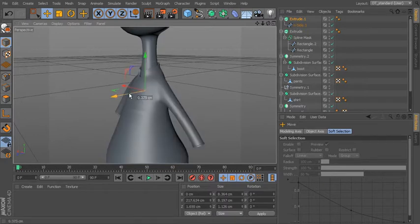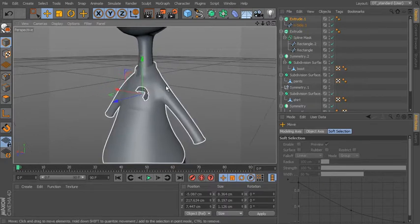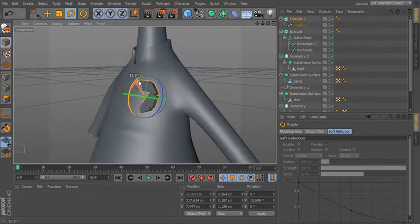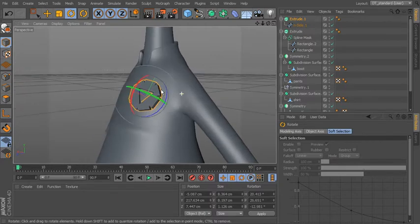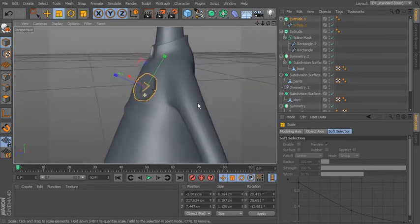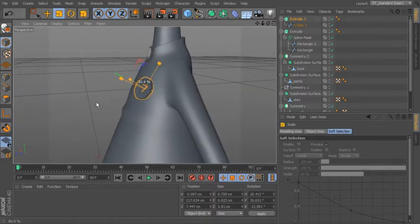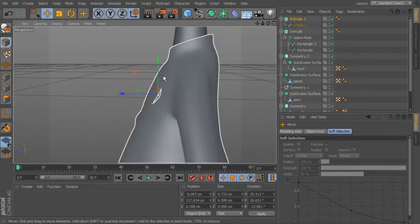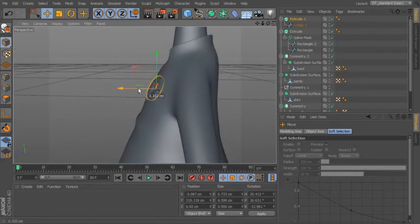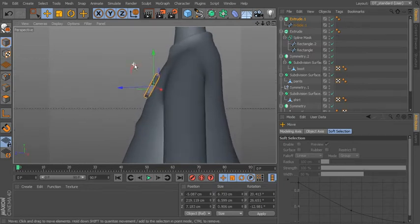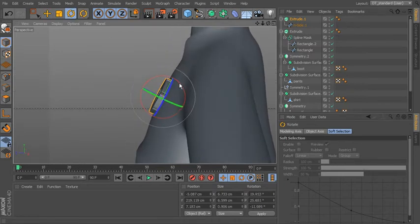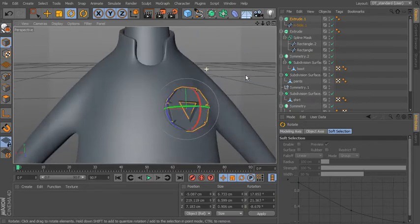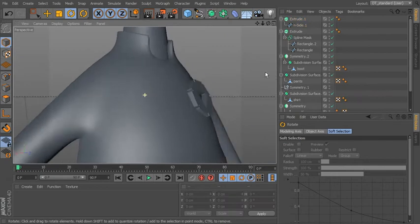It's fun to play around with splines and easy to create something cool with thickness. If you need a boolean shape, the Spline Mask will do that. If you just need a combination of splines, make them editable and use Connect Objects to create a single spline. Anything on the inside will automatically become a hole.